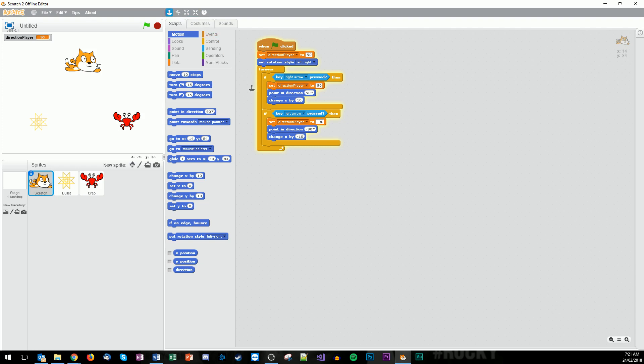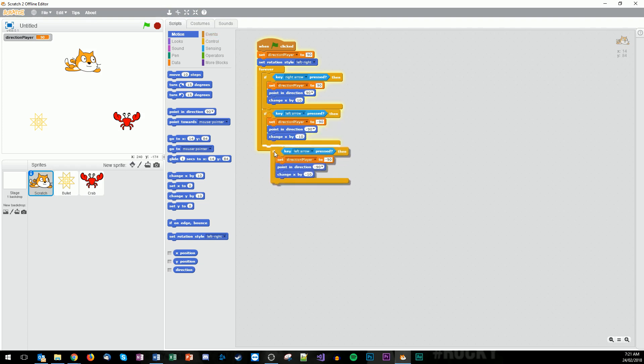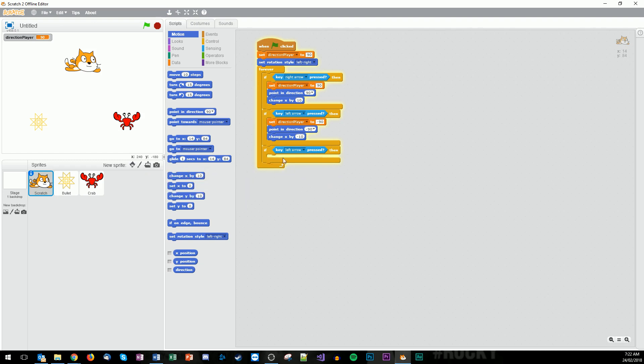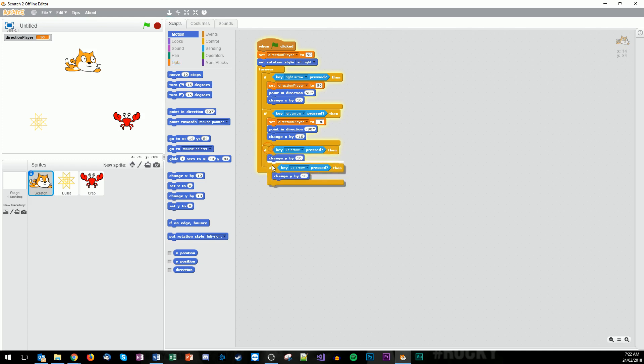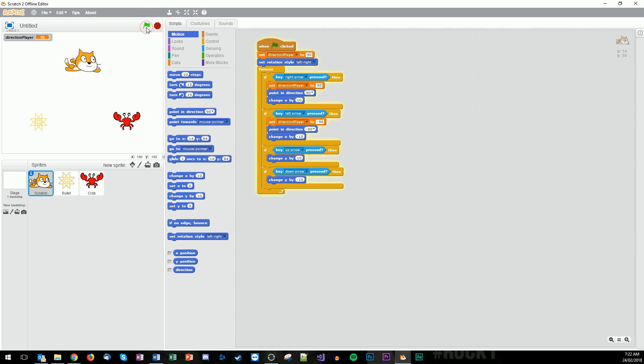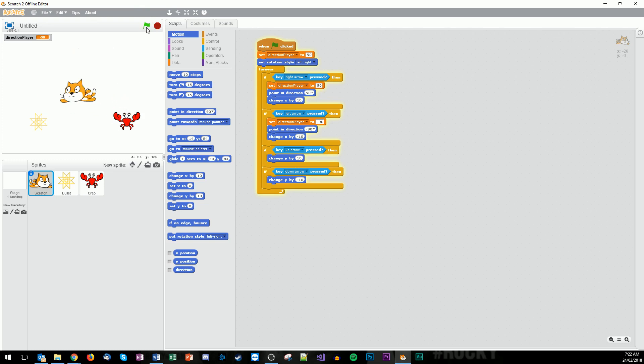We can then also duplicate this again for the up and down arrows, but we don't need any of the middle bit. So when we go up, we just want to change the y. Then we use the duplicate tool again. When we press the down arrow, we use negative 10. So that should make Scratch move around, left to right, and he looks like a little cool little superhero moving around the place. Excellent. So we'll stop that.